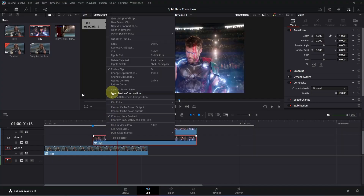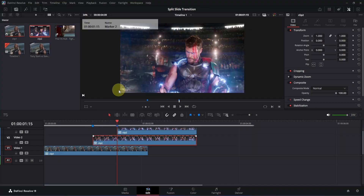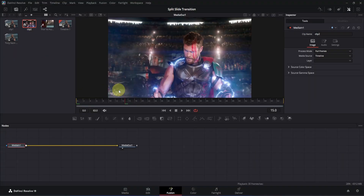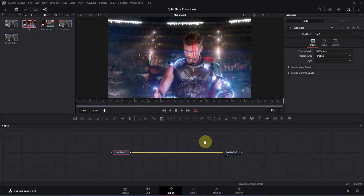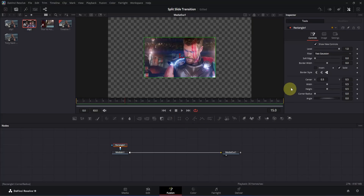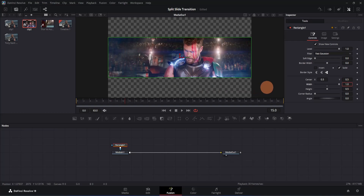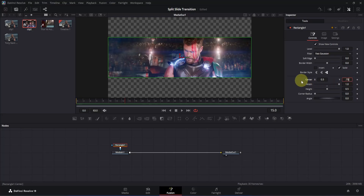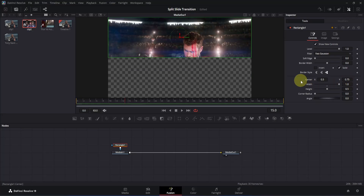From the menu, look for 'Open in Fusion Page' and click to open it. Once you are in Fusion, click on the MediaIn1 node and add a rectangle mask. Then go to the inspector and change the width by dragging the box until it fills the gap properly. Then double-click on the Y offset box and type the value 0.75, then click once to move the mask upwards.